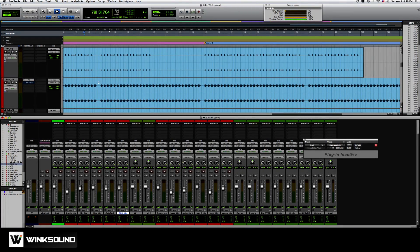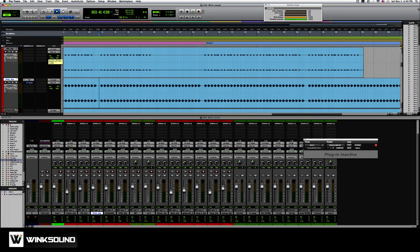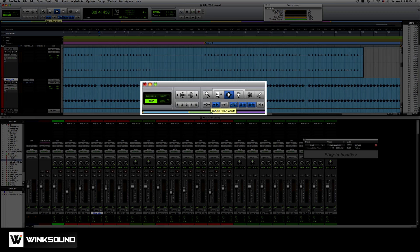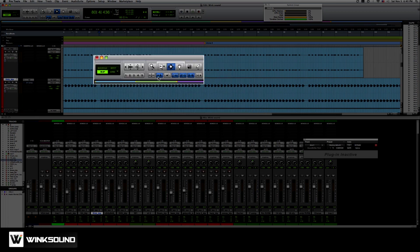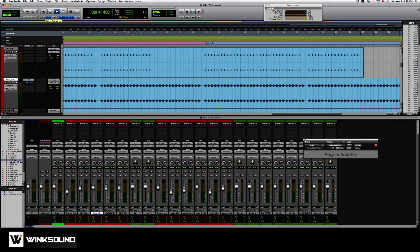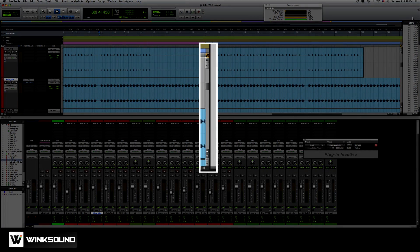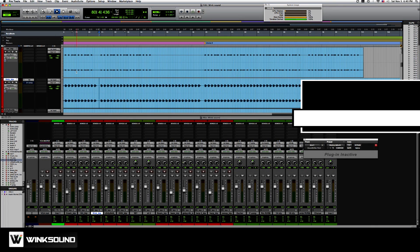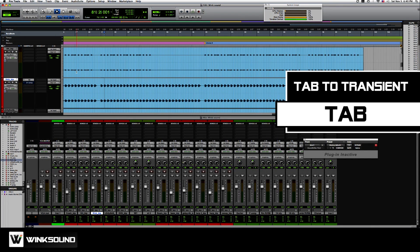Let's go over editing. Tab to transients is a feature I use a lot. You want to make sure it's enabled. It's this blue box that says tab to transients. You're going to want to make sure keyboard focus is on this little area right here. If I hold tab, it'll take me to the next transient.